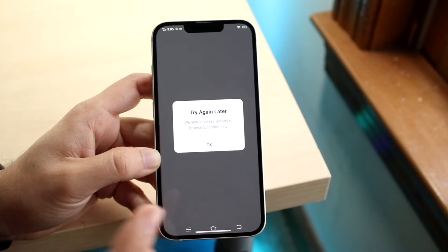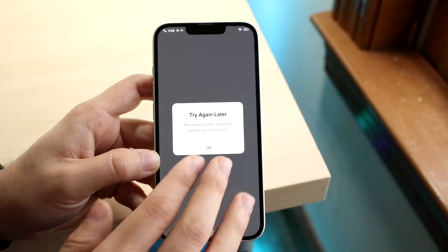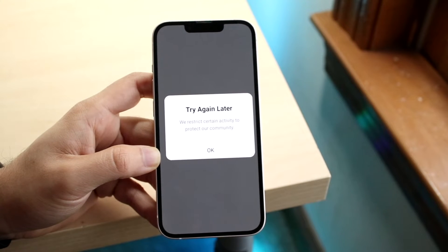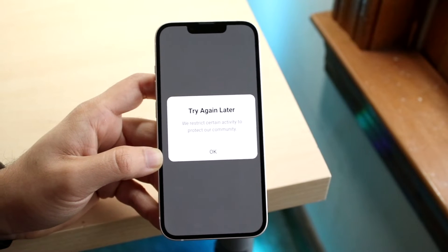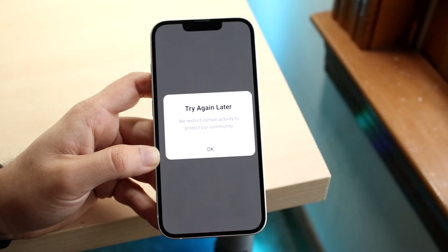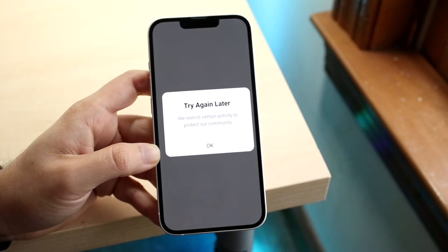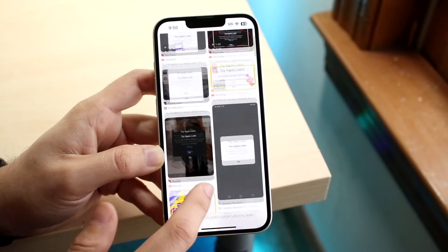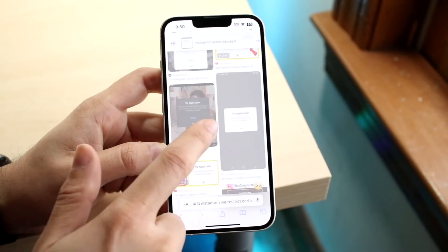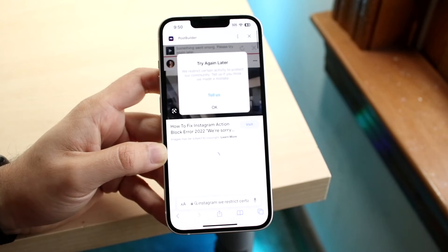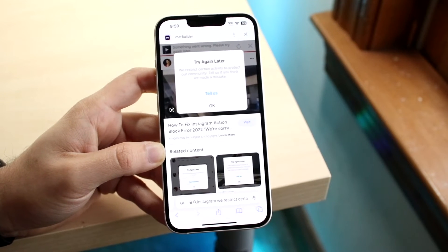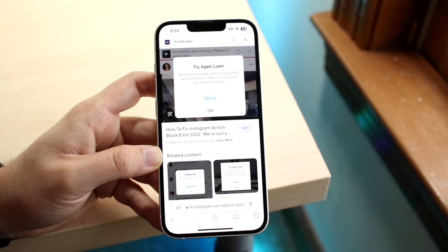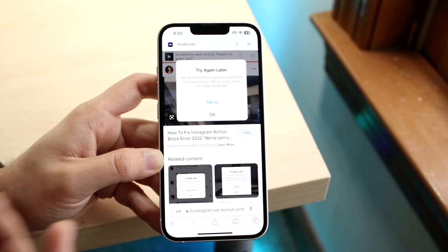They have systems in place that can detect that. So the reason you're getting this error is because Instagram thinks you're a robot and not a real person. Because of that, Instagram is going to temporarily create some action blocks on your account. There are also different versions of this pop-up that can come up, but essentially the main reason you get any of them is because you are doing a lot of bot-like activities.